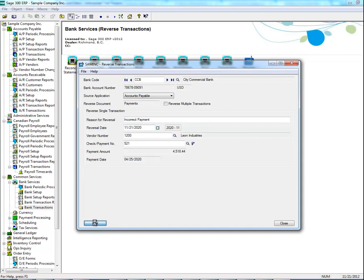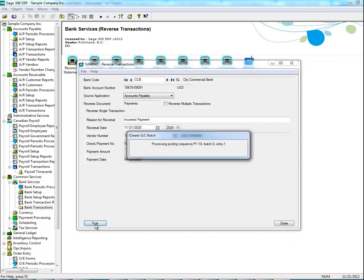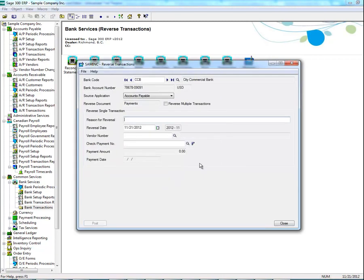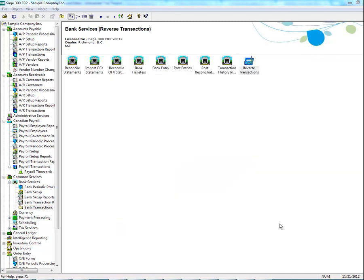When ready, click Posts. A box will appear indicating that the reverse transaction has been completed. Once done, click Close.